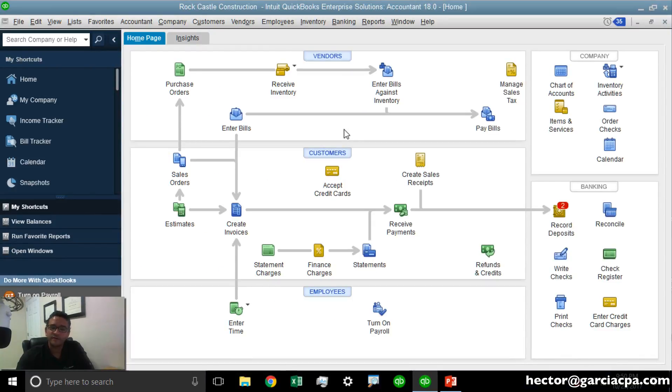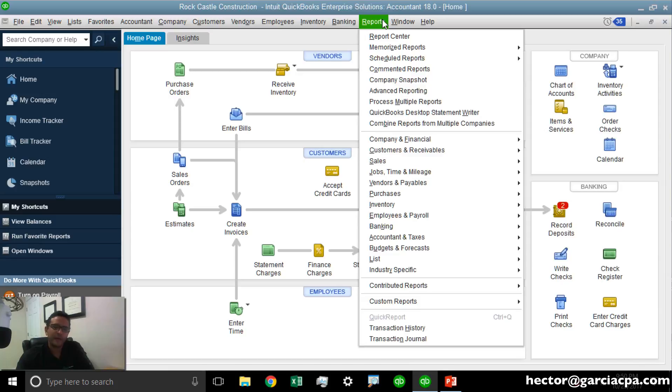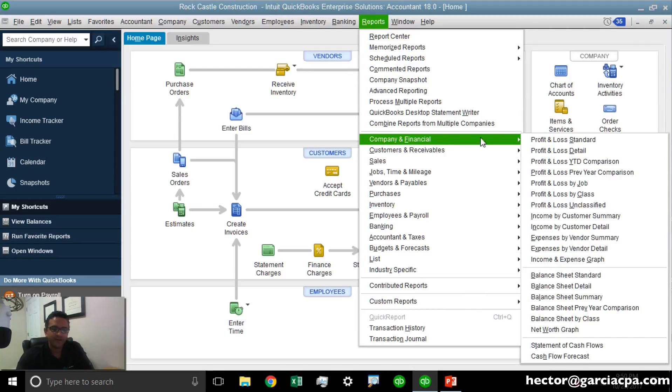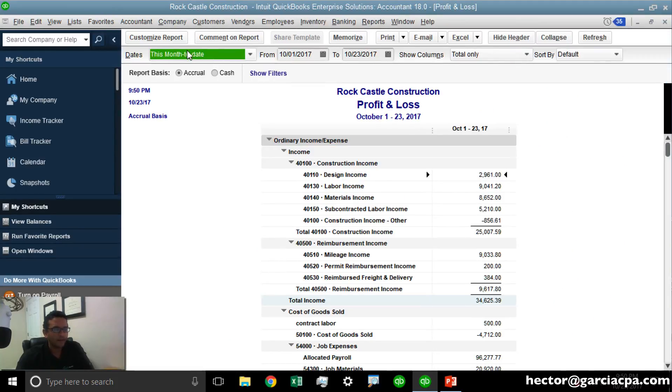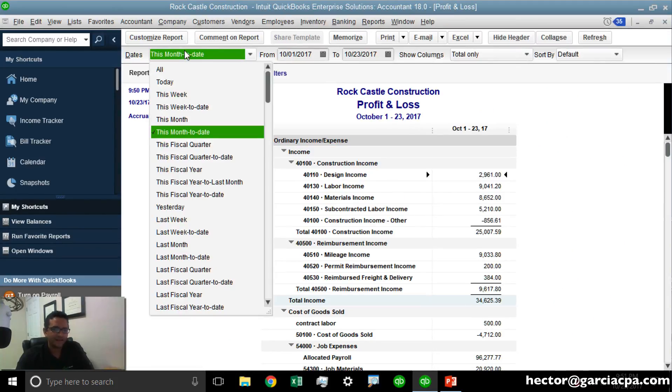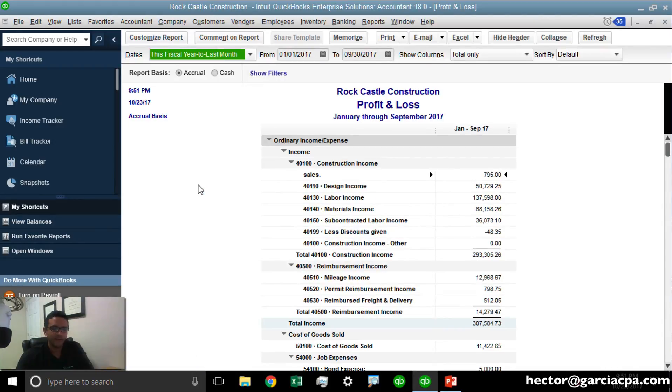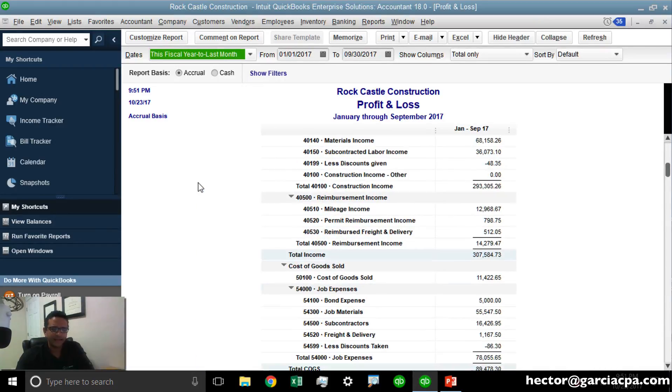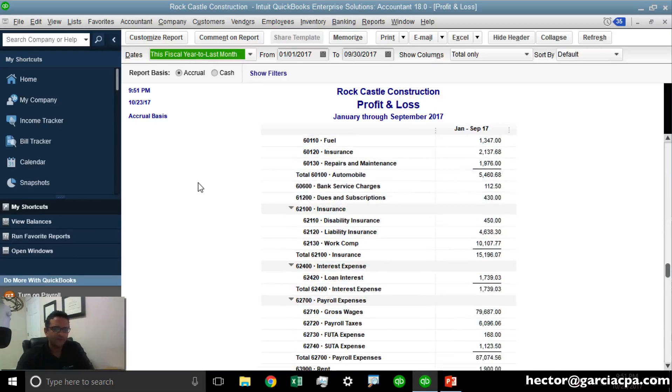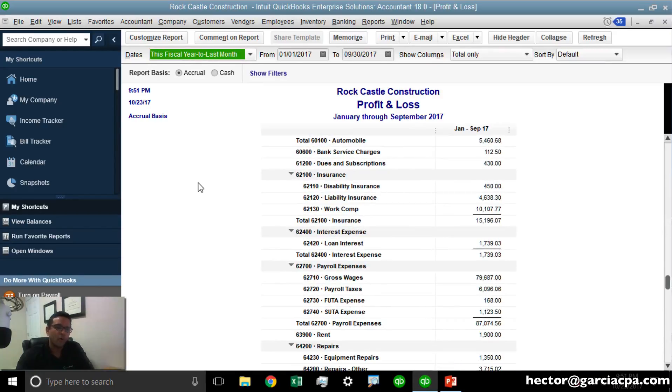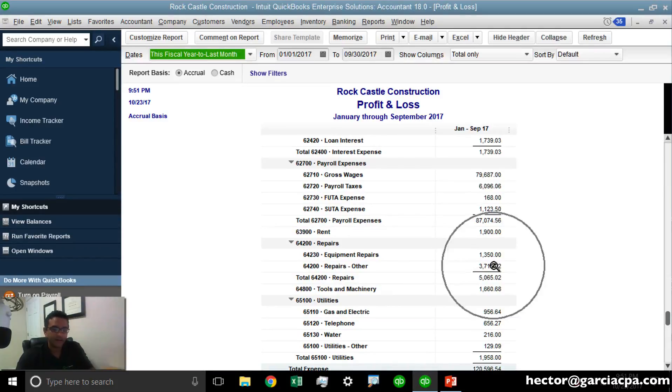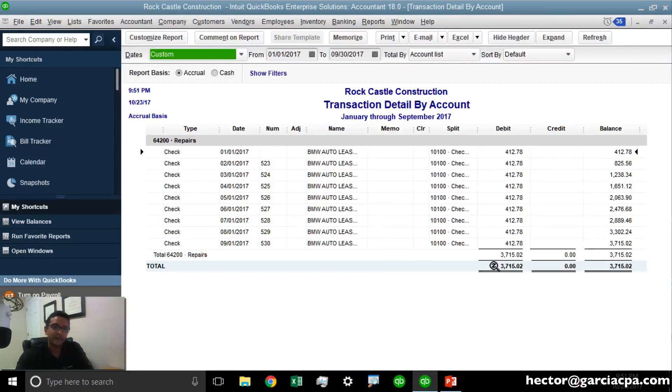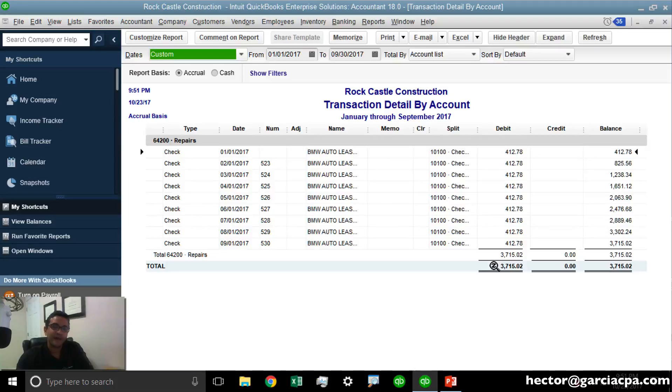Now before showing you this feature, let me add some context. Let's say we're reviewing the financial statement of a QuickBooks file. We're going to go to Company, Financial, Profit and Loss Standard. I'm going to select the dates from this fiscal year to last month, and as I go down the list looking at the numbers, one particular value stands out. I'm going to double-click on that value and review the details within that account.